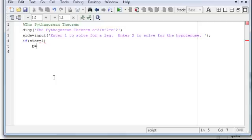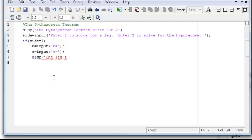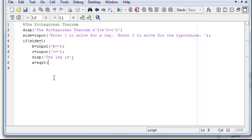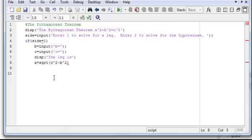So now we want to do an if statement. If side equals 1, then that means if side equals 1, we want to solve for a leg. So we'd want to solve for a, so we need b. We'd say b equals input b equals. Suppress that. c equals input c equals semicolon to suppress that. And then we'd say display the leg is, and then to get, if we know b and c, we know that our leg equals the square root, that's sqrt, of c squared minus b squared.